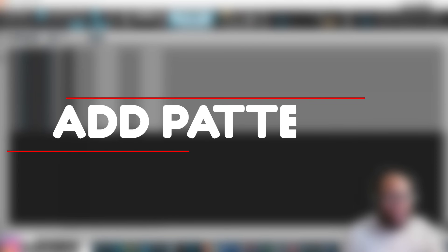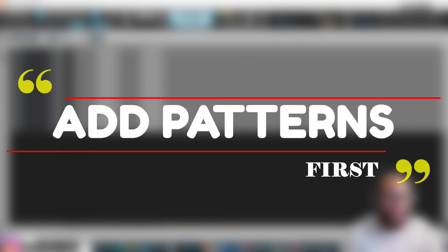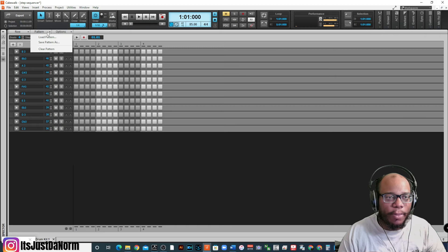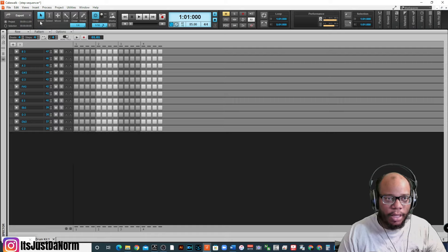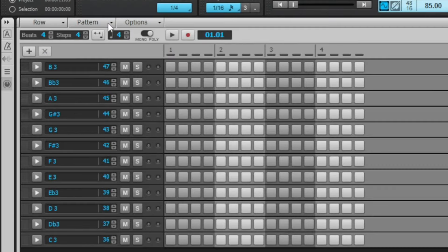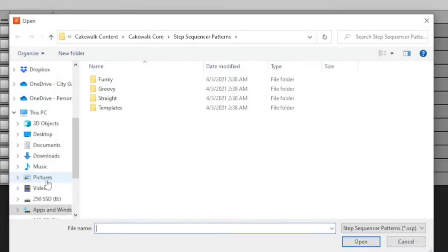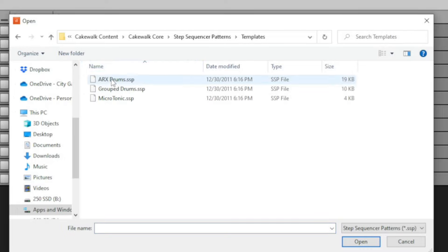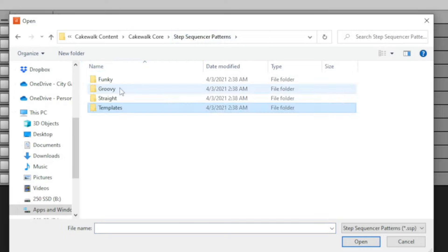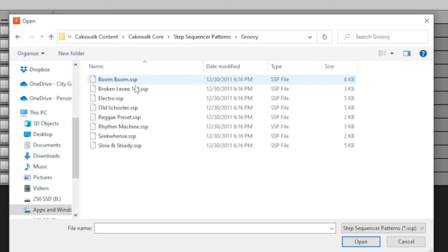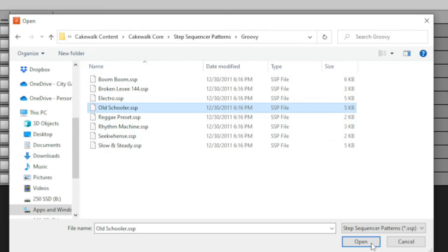Now, what I could do is add a pattern. Now, there's patterns that come with this automatically, or you can save your own pattern. So, you go up to pattern, load pattern. All right, and then you'll be given a list. There's some templates here. Let's do something groovy, like, let's see, old schooler. Let's see what that sounds like.